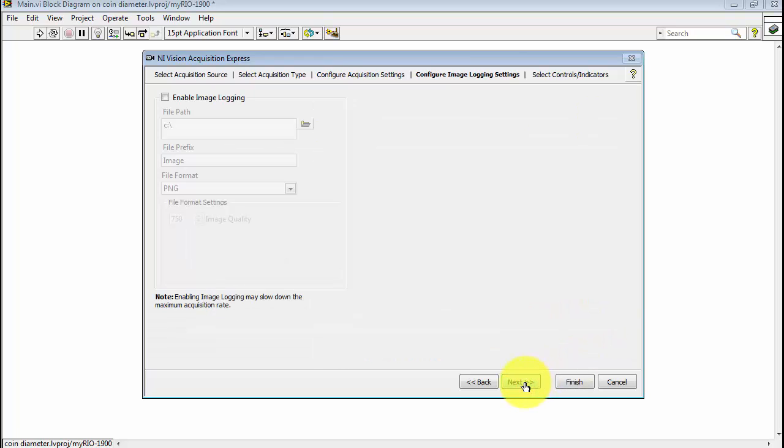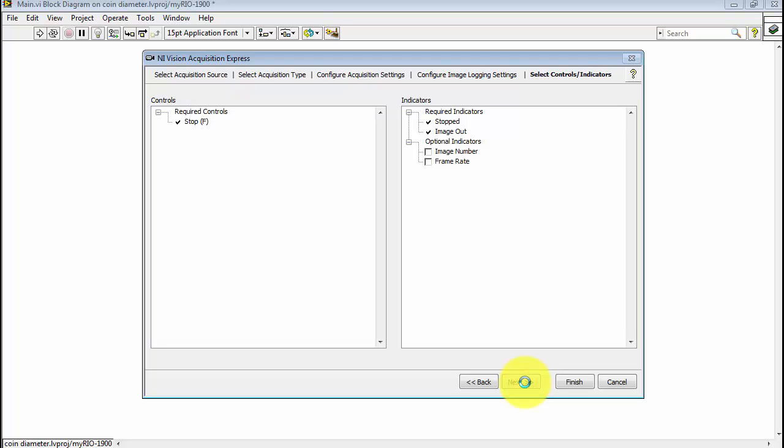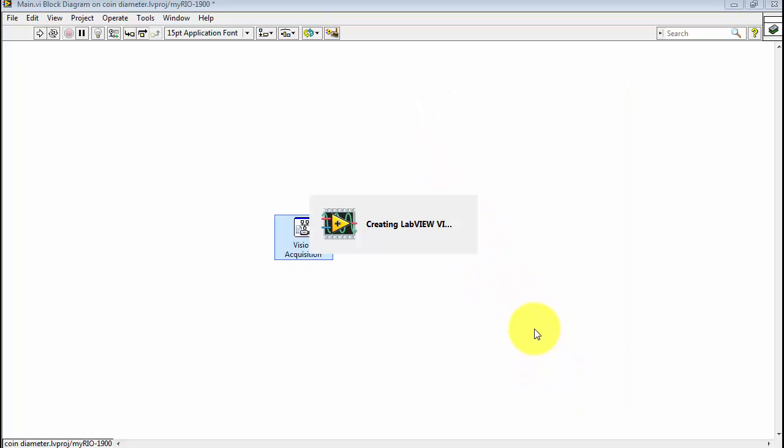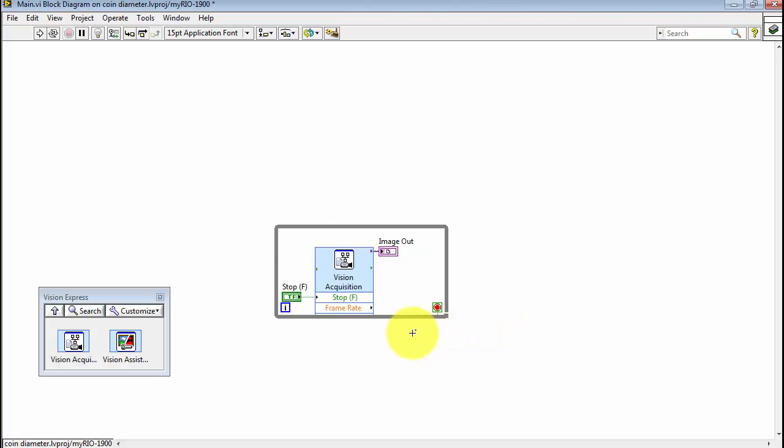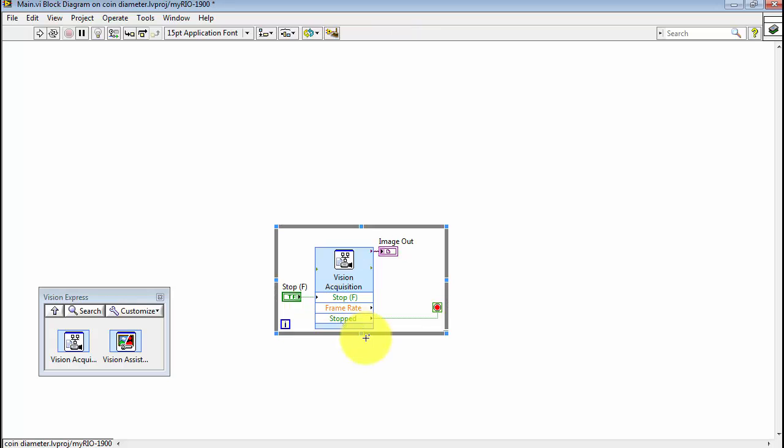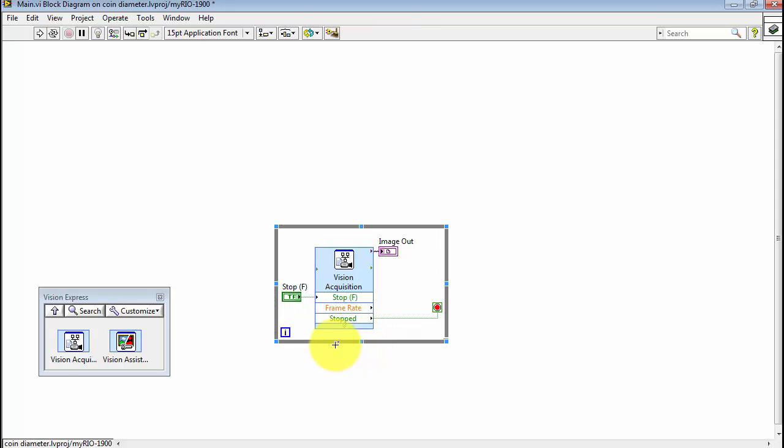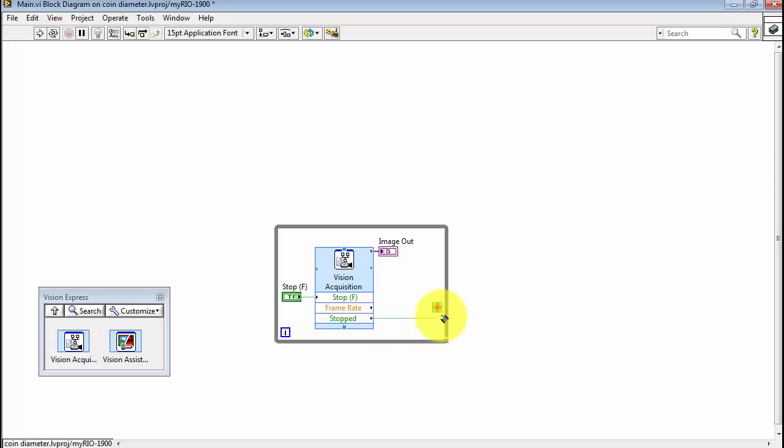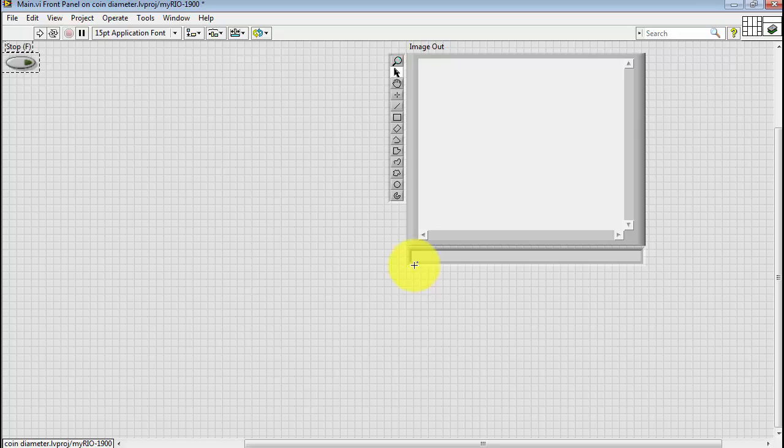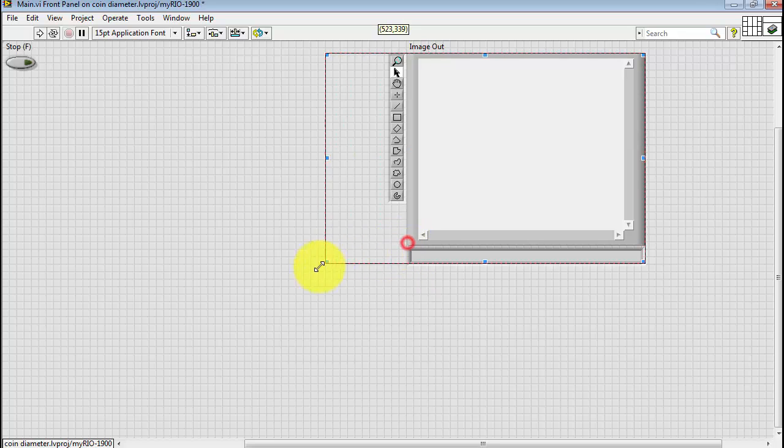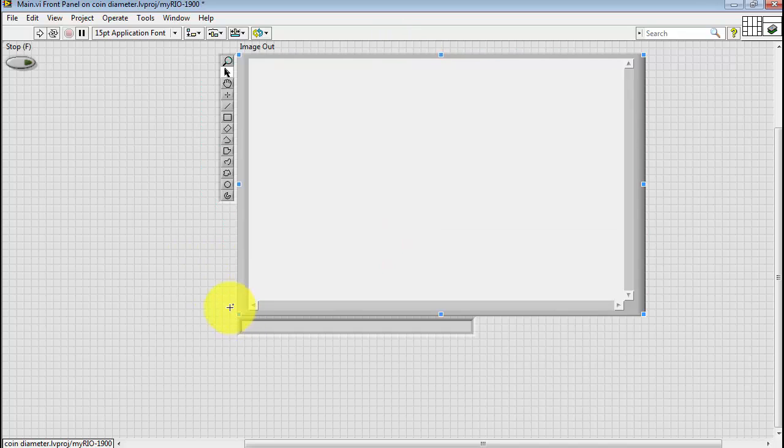I'm going to move on from that portion of the dialog and select Frame Rate as one of the optional indicators to be developed by the Express VI. The Express VI is automatically packaged inside a while loop, and a number of default controls and indicators are created, for example, to stop the VI and also to stop the loop, and this is where the image is displayed on the output. So this is our image indicator.